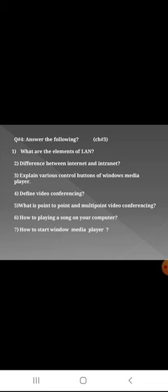Question number one: Write what are the elements of LAN? Question number two: Differentiate between internet and intranet. Question number three: Explain various control buttons of Windows Media Player, like play button, pause button, stop button.